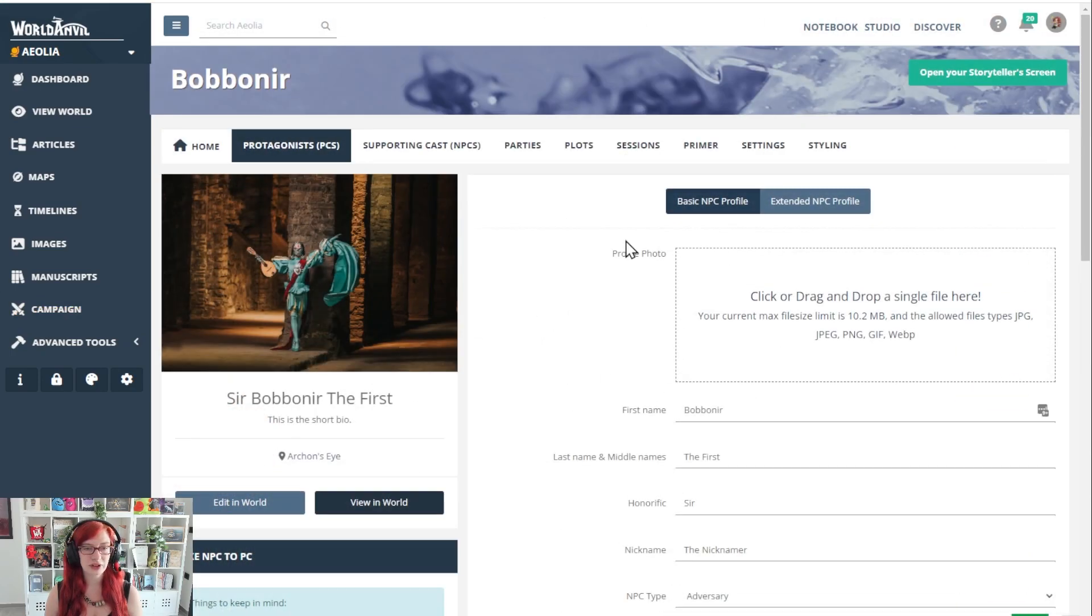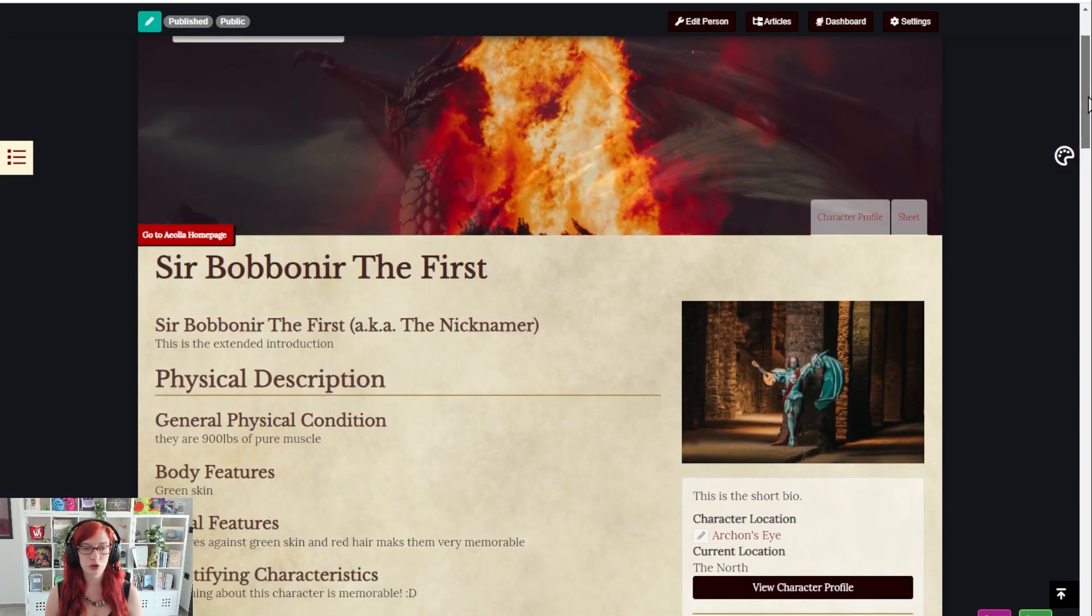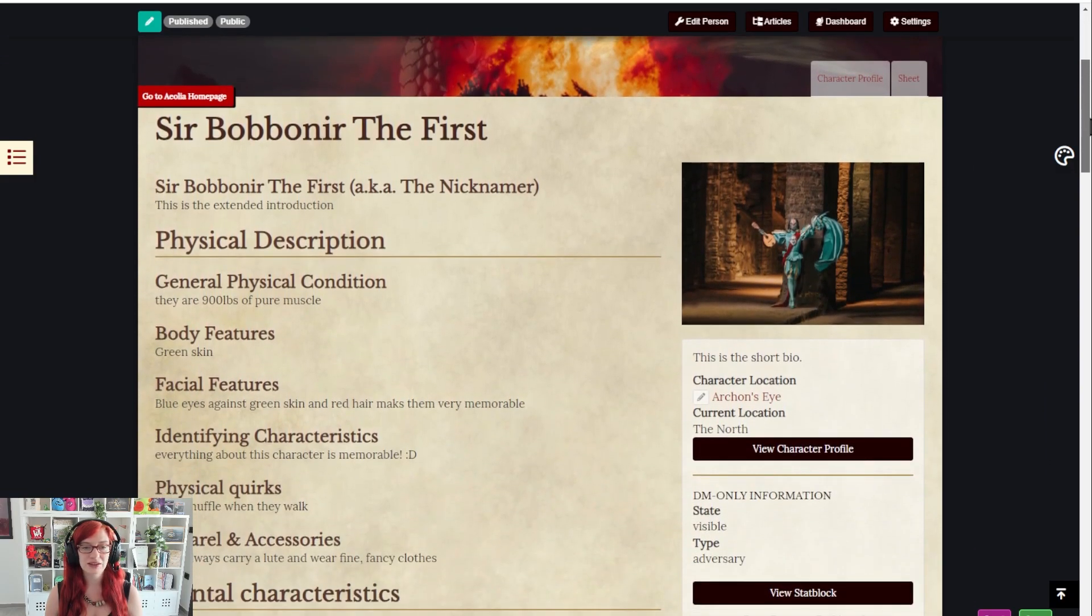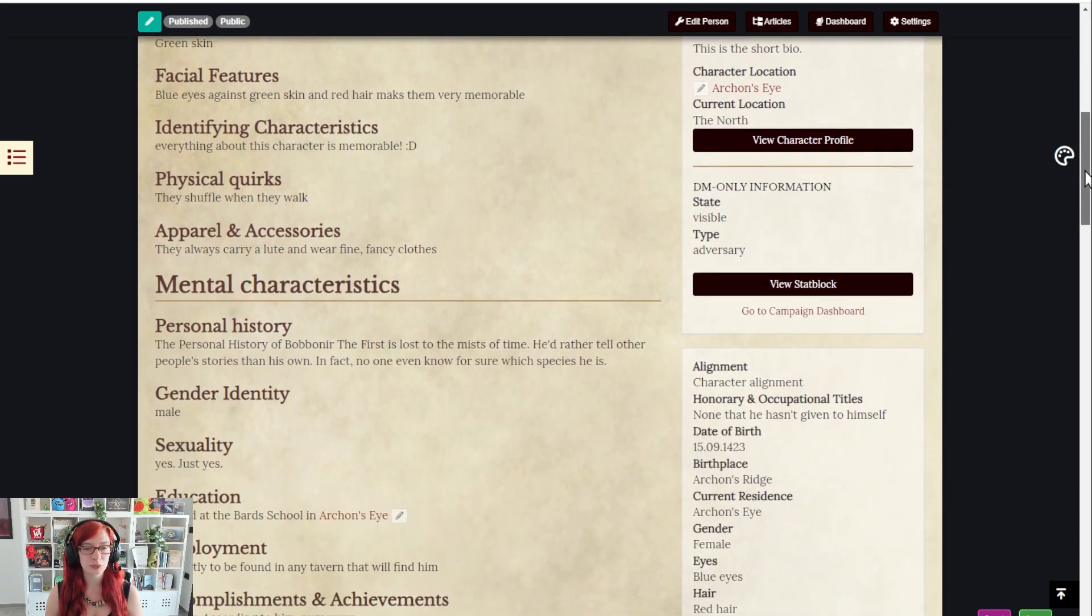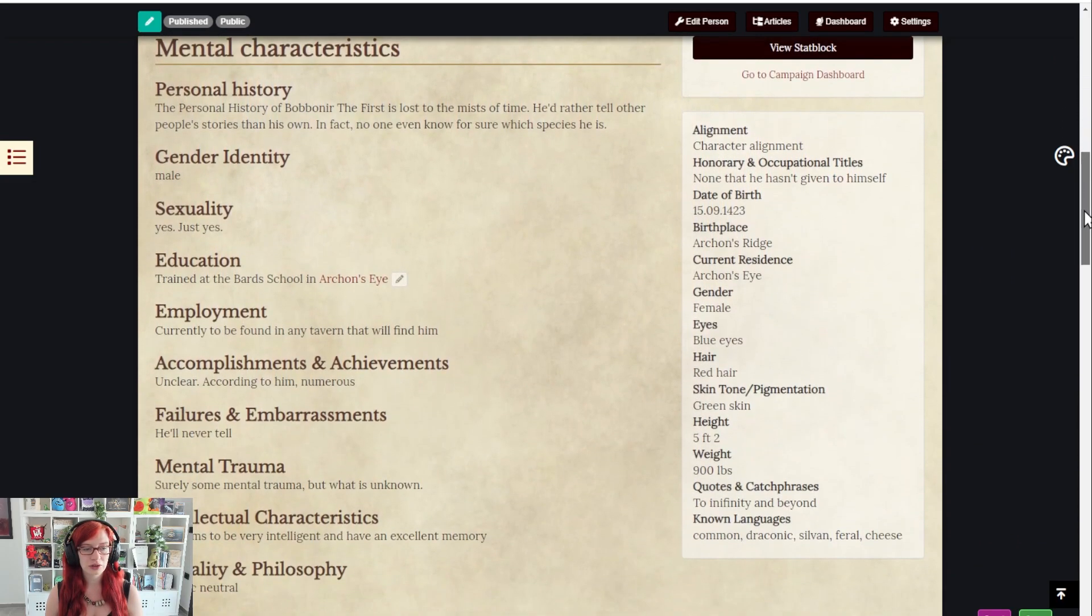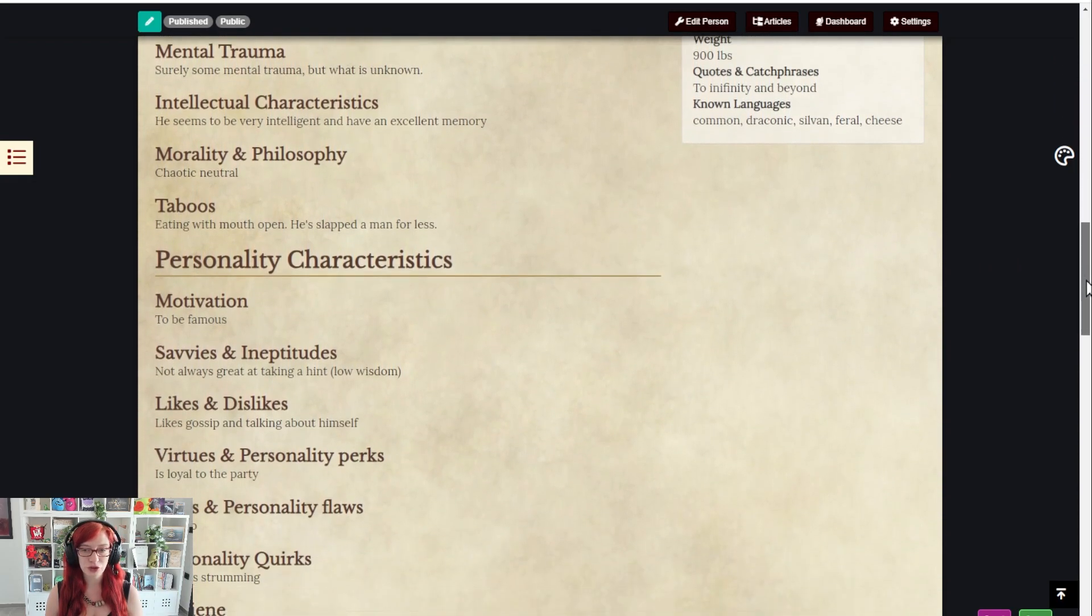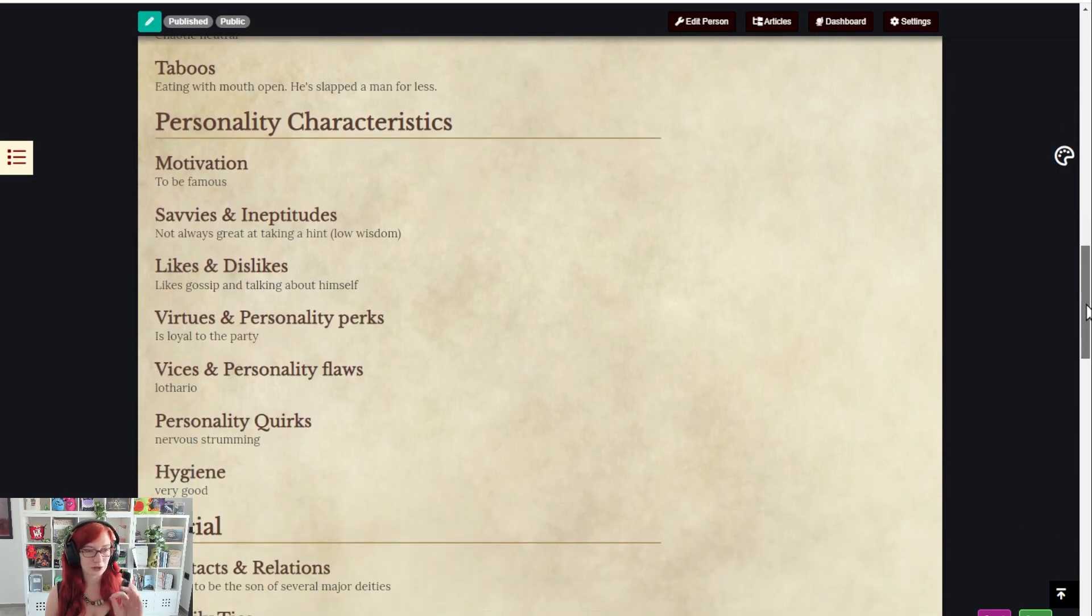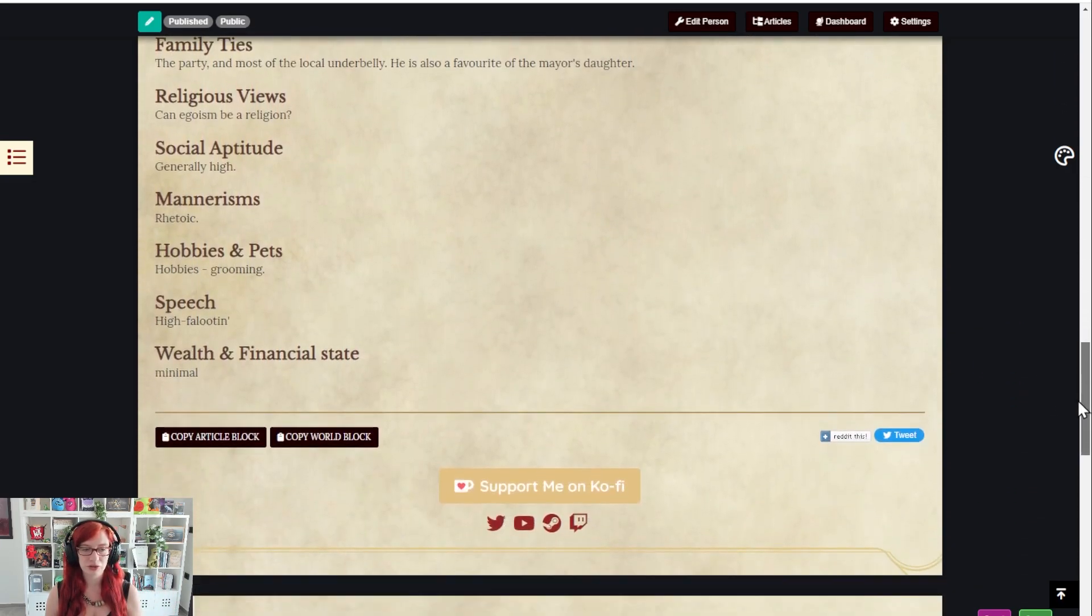So this is a character I filled in earlier. I'm going to view in world, and this is what they look like on the view mode in the article. You'll see if I fill in every single one of these prompts, this is what I get. If you fill in just a few, you'll just get a few headers and a few pieces of information.